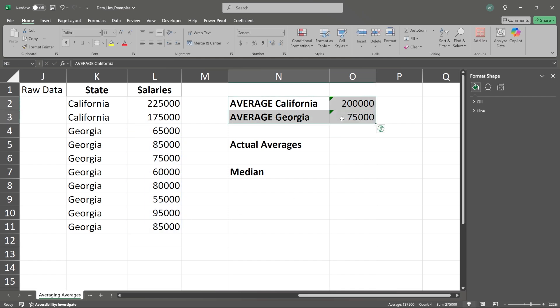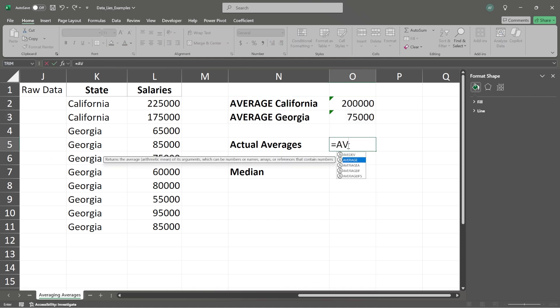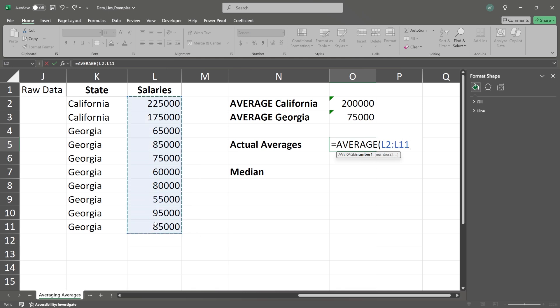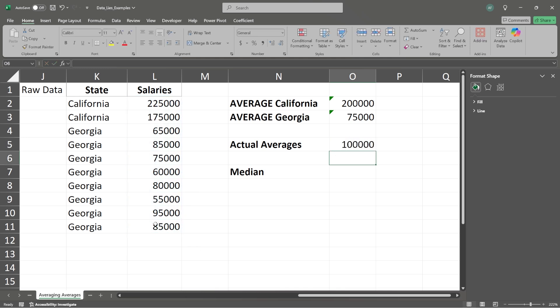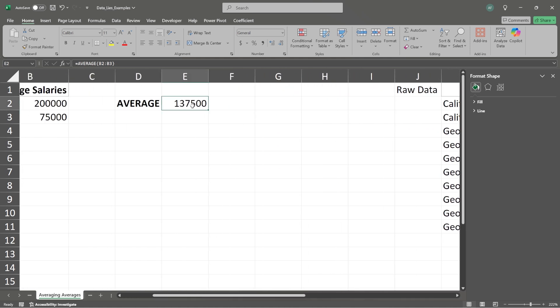Those numbers are correct. But let's take a look at the average for everything. So now we're going to say average. And we're going to take the average for this entire salaries column. And now the average is actually $100,000, which is very different than $137,500.